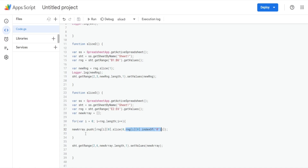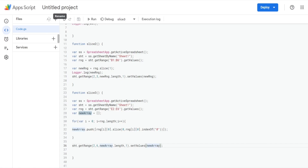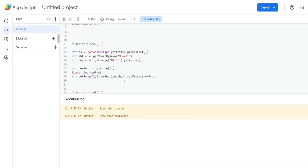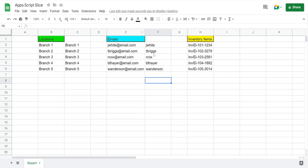That runs through every row, extracts the username, and once the loop is complete we reference our sheet and get the range beginning in row 2, column 6 — which is column F. The number of rows is the length of our new array, we have one column, and we set the values to the new array with just the usernames. Hit save and run — the usernames get populated, and there it is.